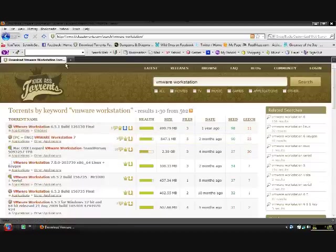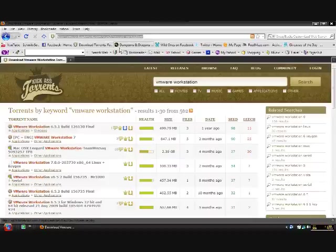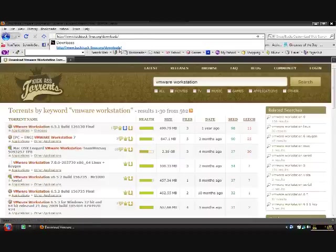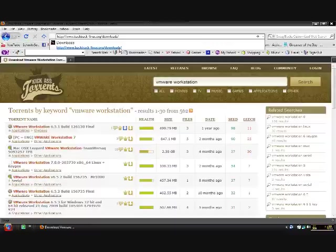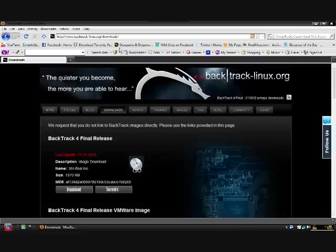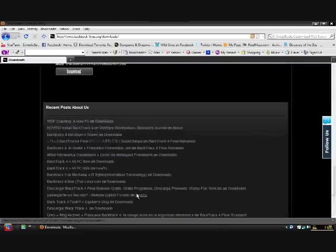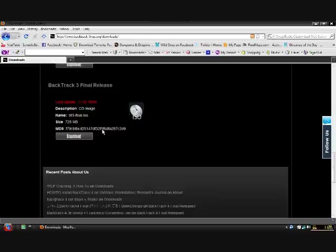Now to get the ISO images that you'll need to put into your workstation, you want to go to this address: backtrack-linux.org/downloads. I'll put links to both of these in the description. If you scroll all the way down to the bottom, the last one is the Backtrack 3 final release and you just download that.